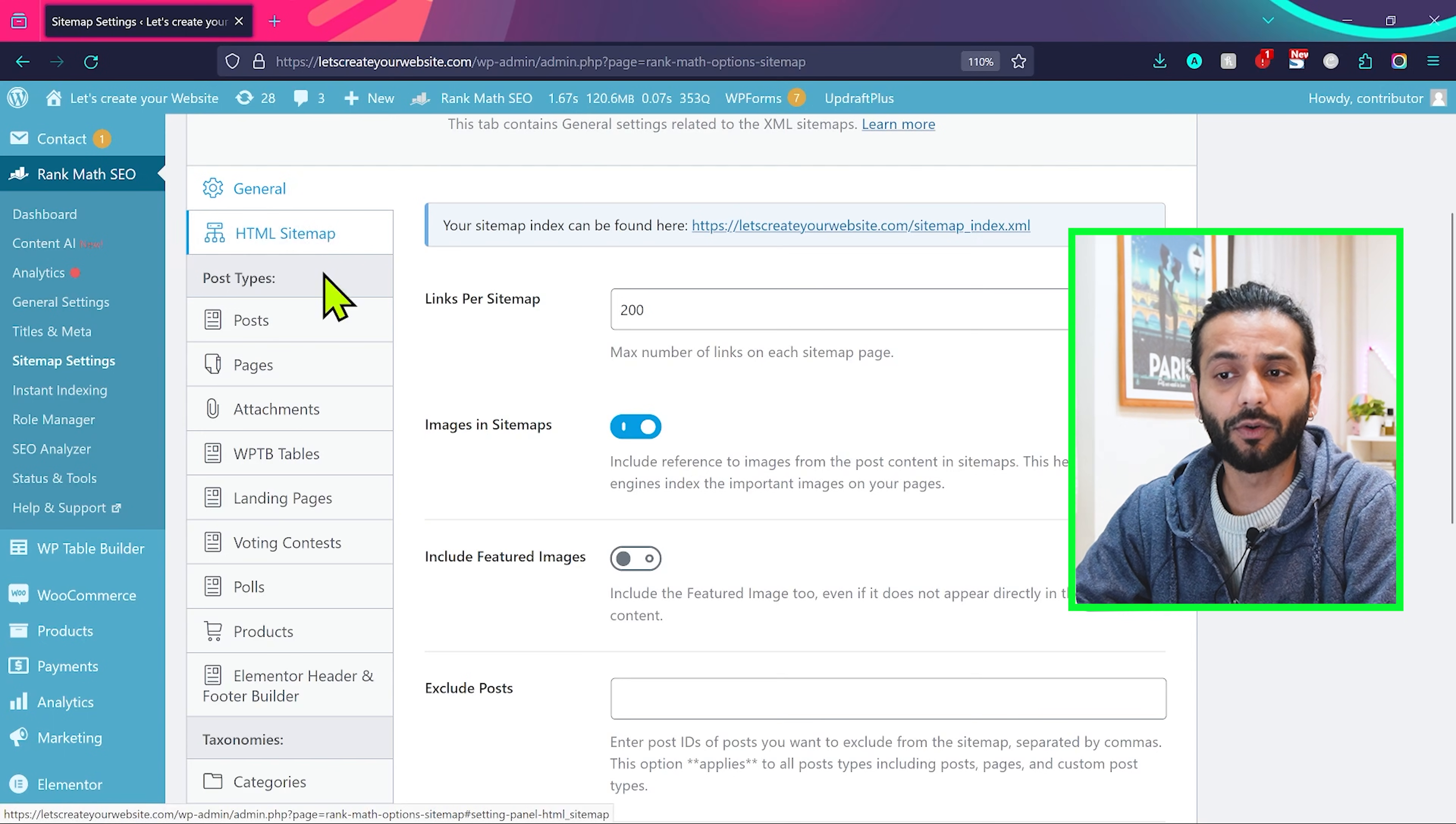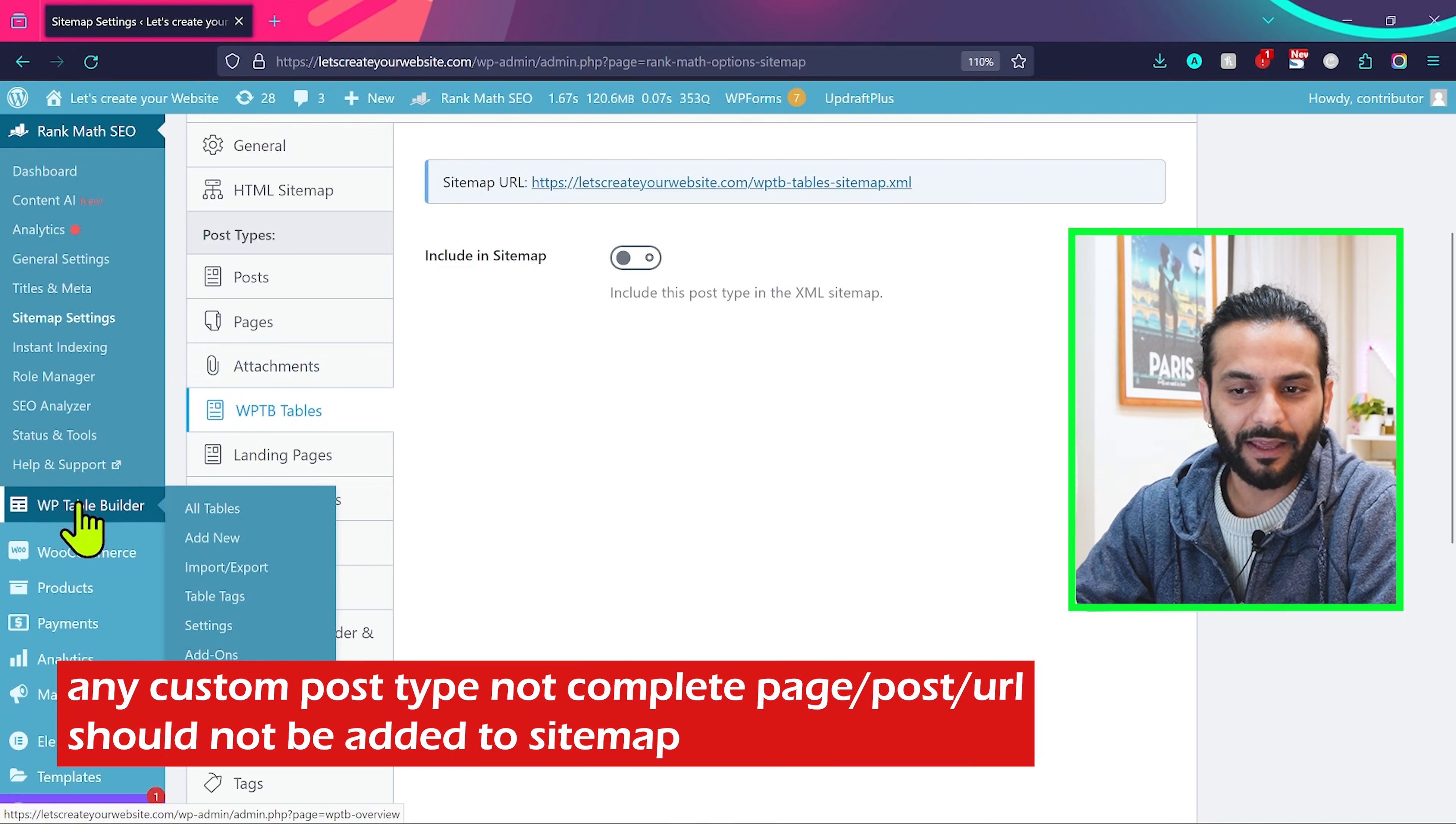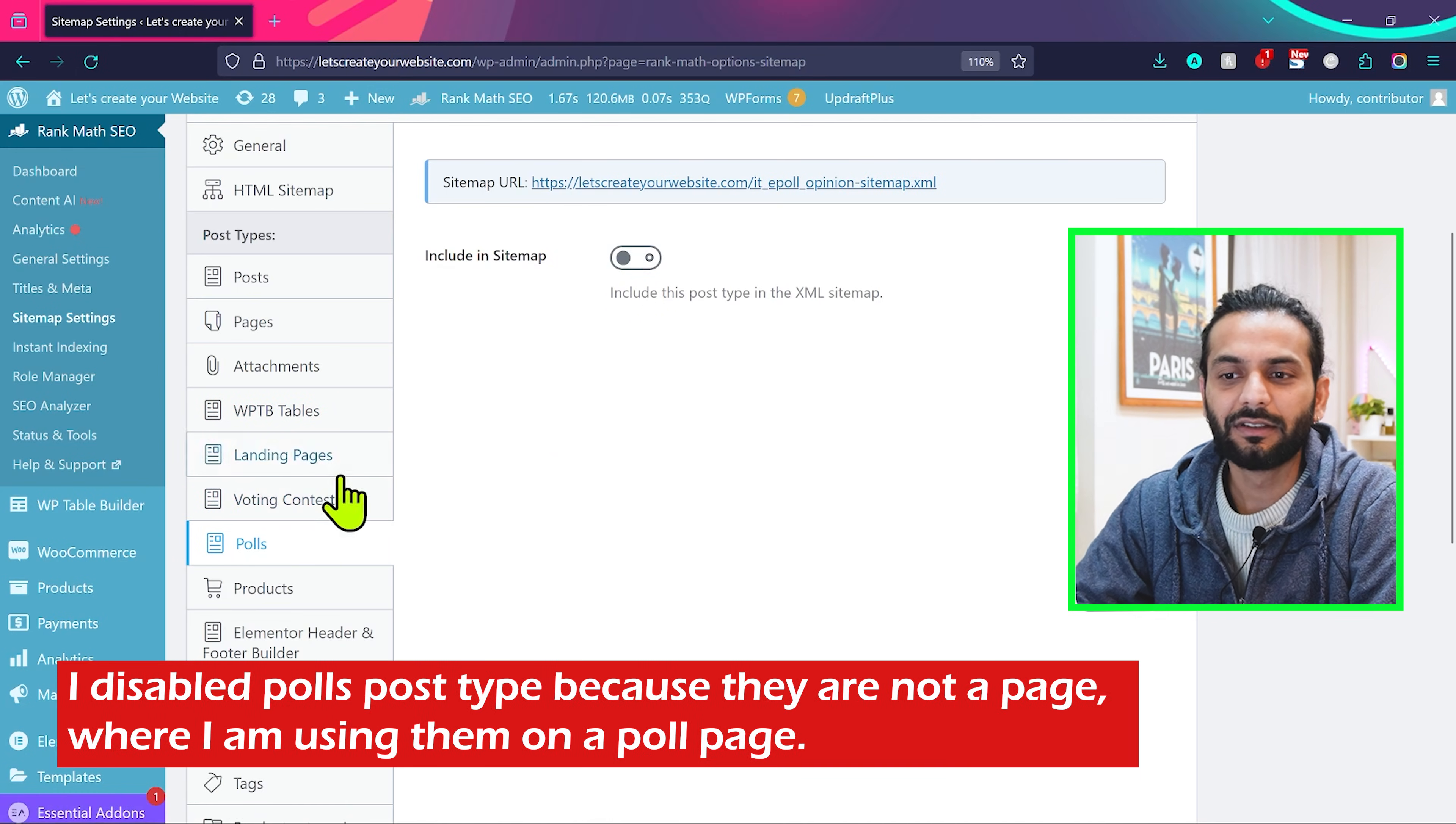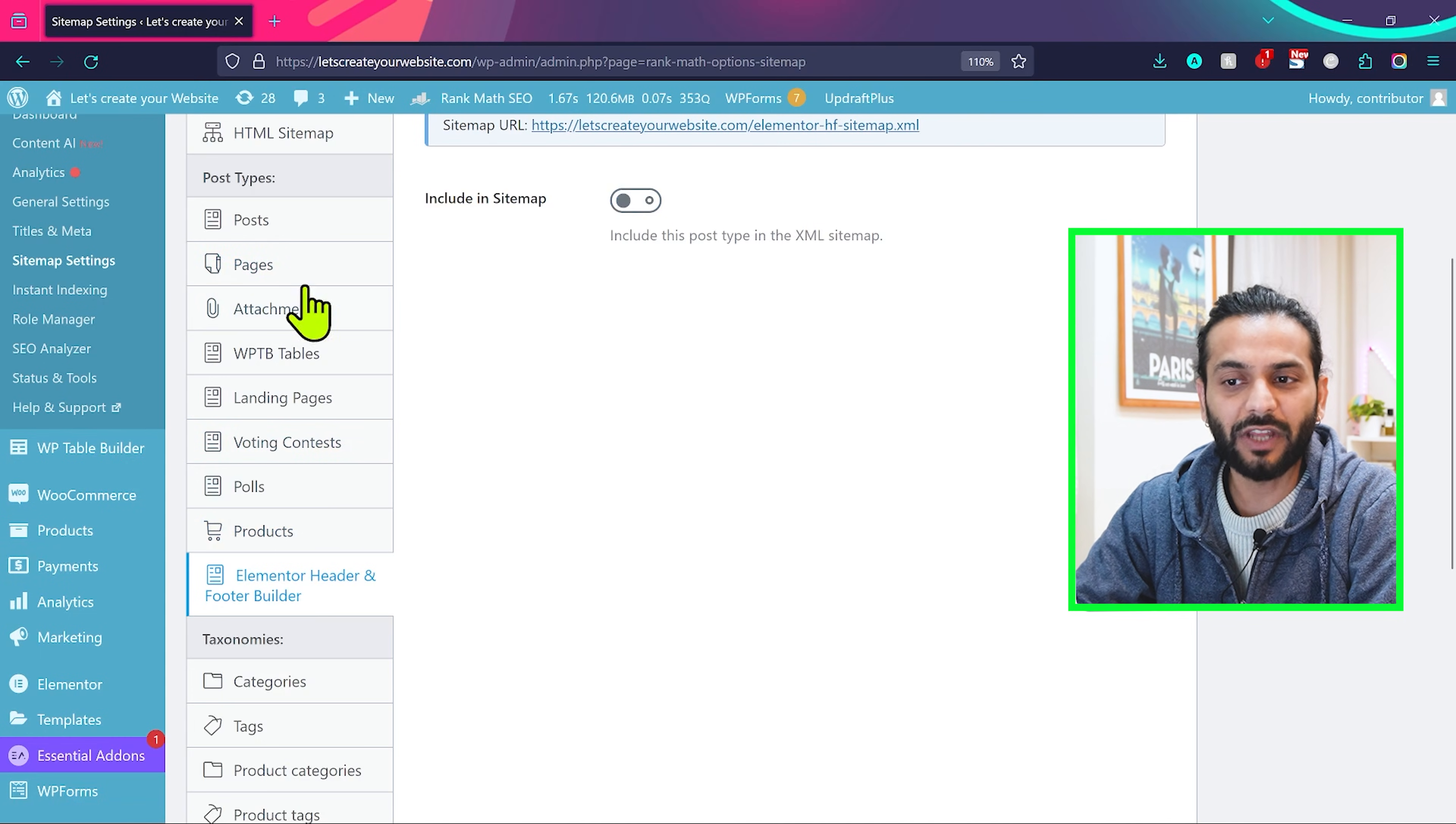And then post pages, you can leave everything like this, including sitemap. Attachment same, WP TV tables. Make sure you do not enable this option because this is again created by a plugin I'm using on website. You can see this is the plugin here. It creates a table on the pages. So I don't want this particular tables or this content to be included in sitemap. Same thing I'll do with voting contest. I will keep this disabled. Posts the same thing I'll keep it disabled because this is another functionality on website. For products, I'll make sure it is included in sitemap. Elementor header, photo builder, I'll exclude. So anything which is not a page, which is a functionality on website and created by a plugin custom post type, you would not include that option in sitemap of your website.